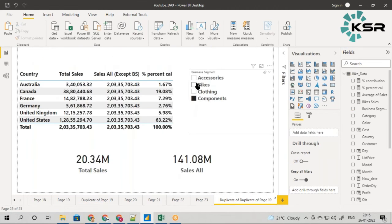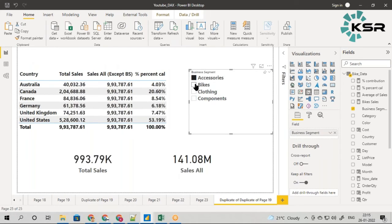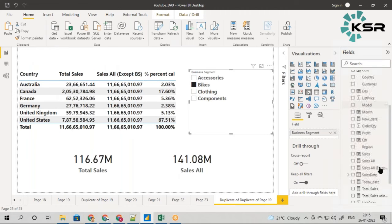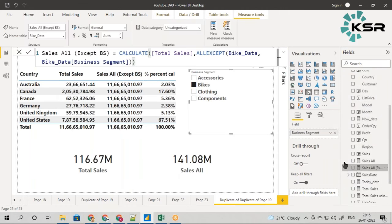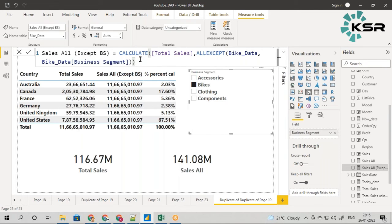I have fixed this using the ALLEXCEPT filter. Previously with ALL, it was freezing everything. With ALLEXCEPT, what I am doing is: except for this one column, freeze all other values. So ALLEXCEPT removes the filter context only for the specified column — business segment — while keeping the rest frozen.